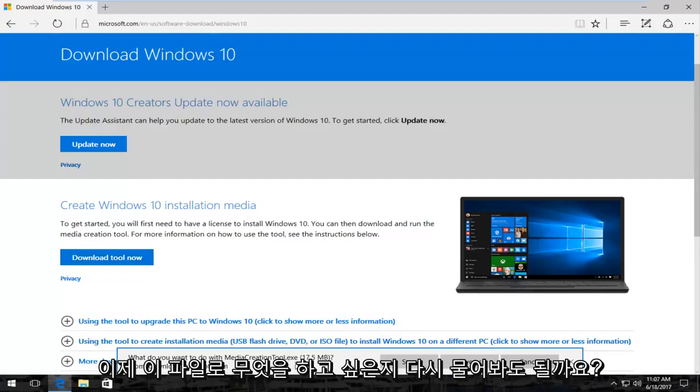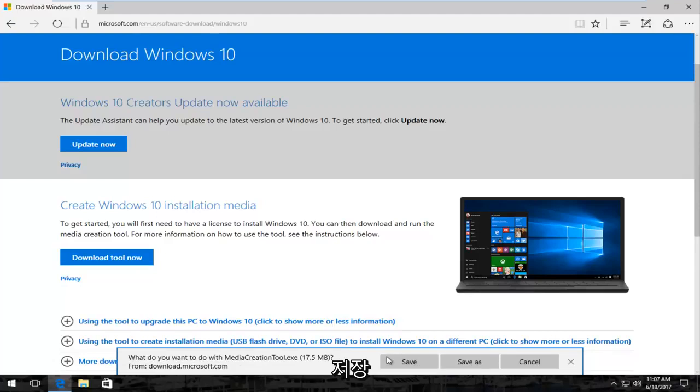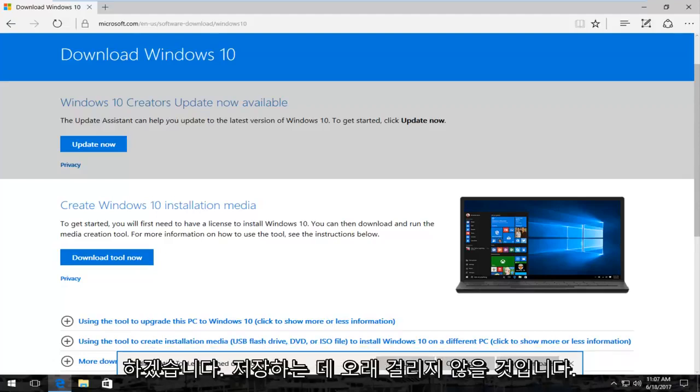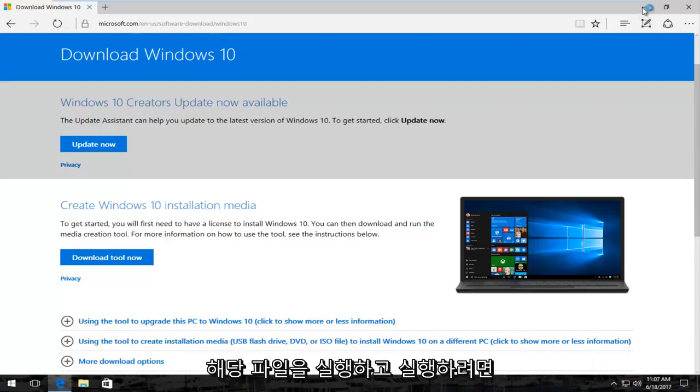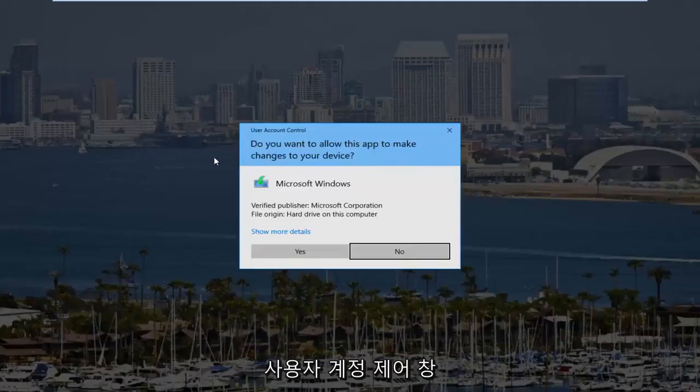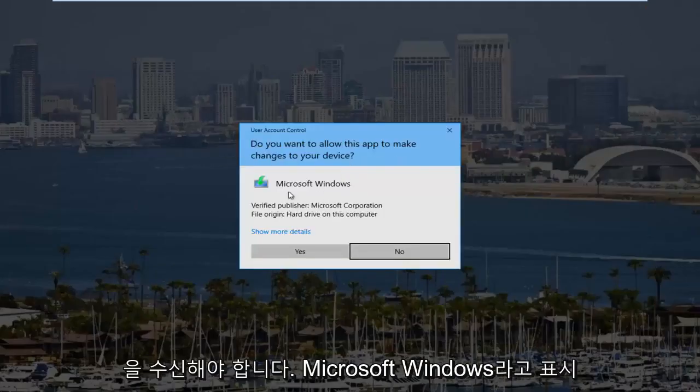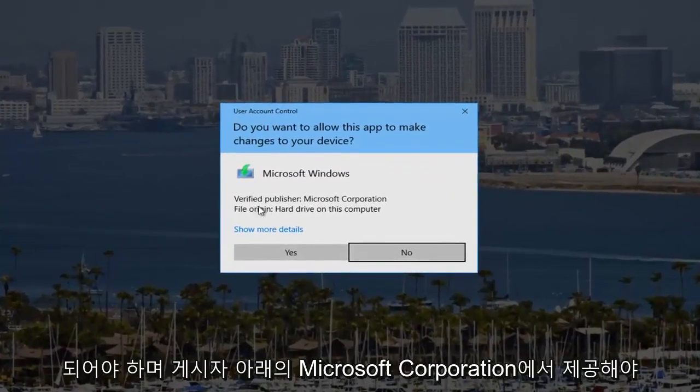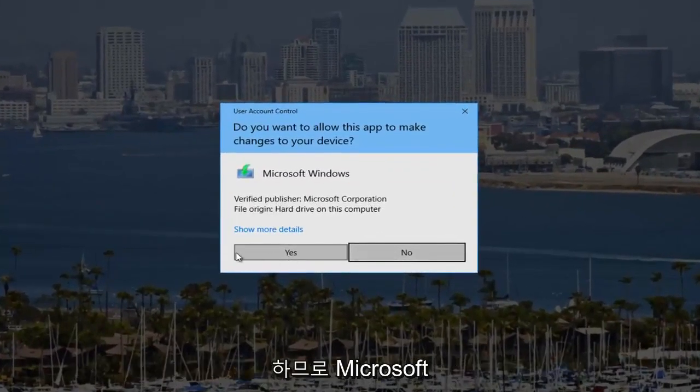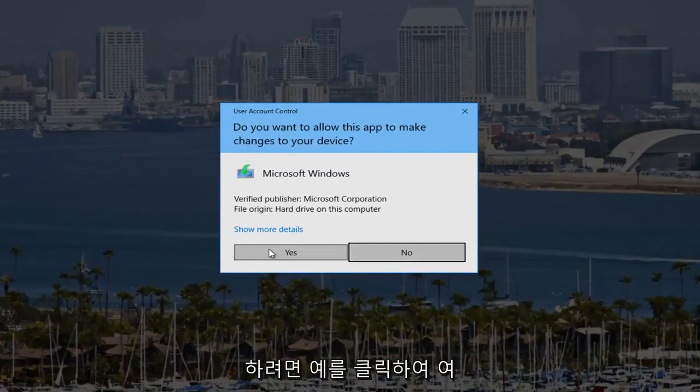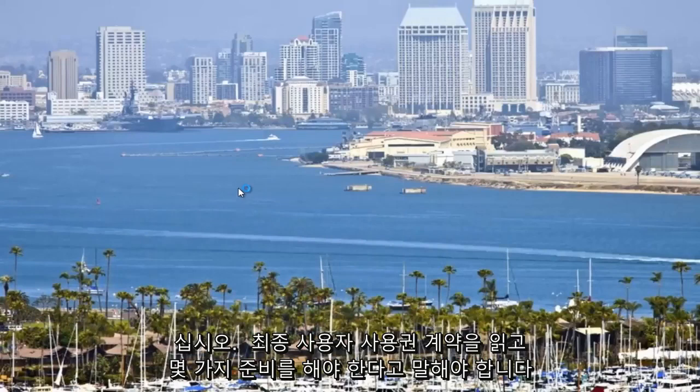It's going to ask you what you want to do with this file. At the time of this recording, about 17 and a half megabytes. I'm going to save it. It shouldn't take very long. Once it's done downloading, I'm going to run and execute that file. You might receive a user account control window. It should say Microsoft Windows and it should be from the Microsoft Corporation underneath publisher. Make sure you're downloading it directly from Microsoft. You want to click on yes to open that up.